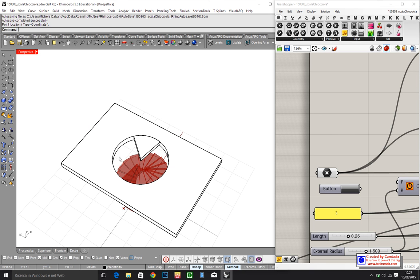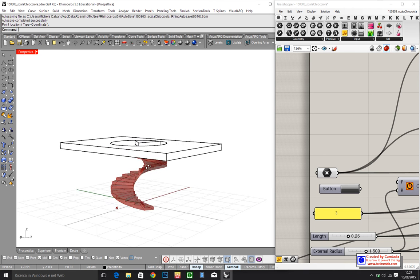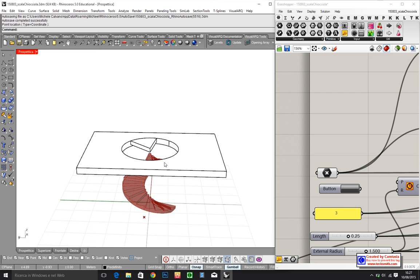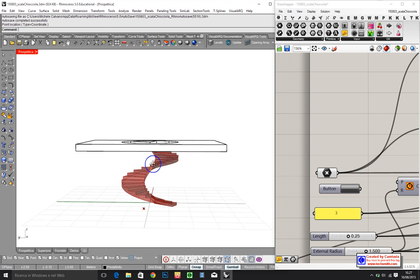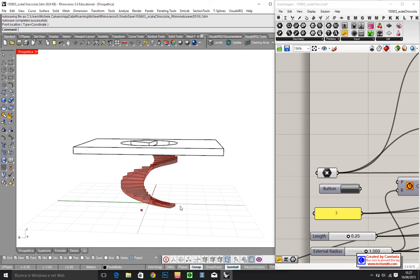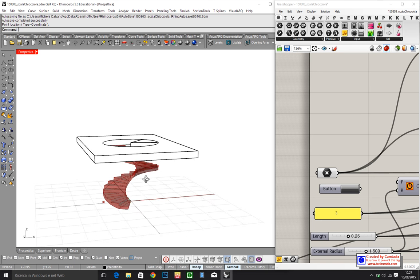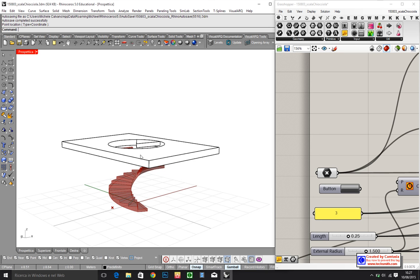Hi, today I want to try to create a spiral staircase. Here you can see this staircase built with Grasshopper. I know that there exists a very special plugin called Visual Art that creates this kind of thing,